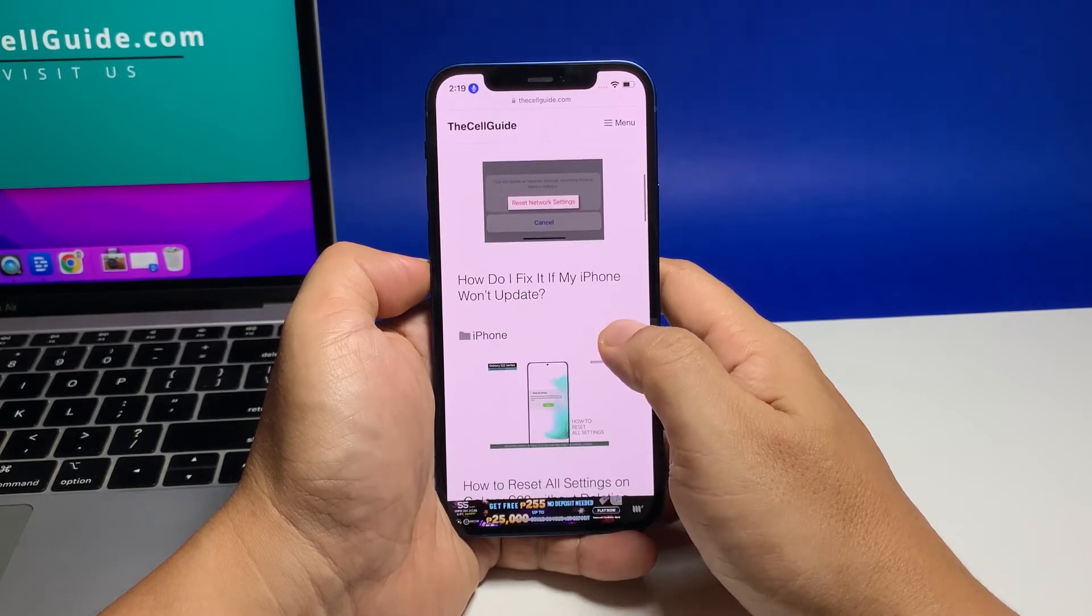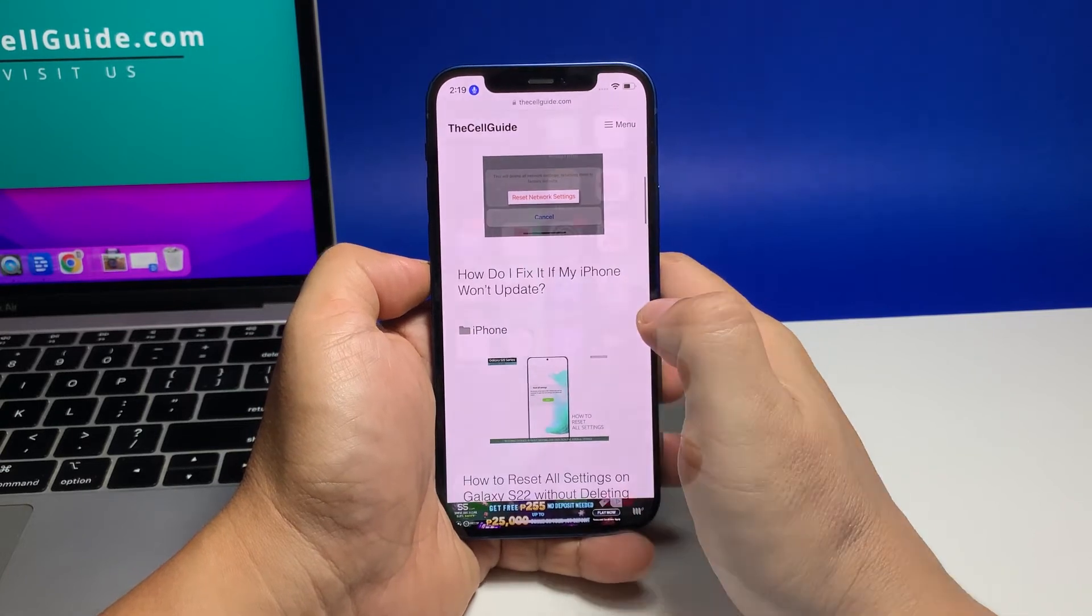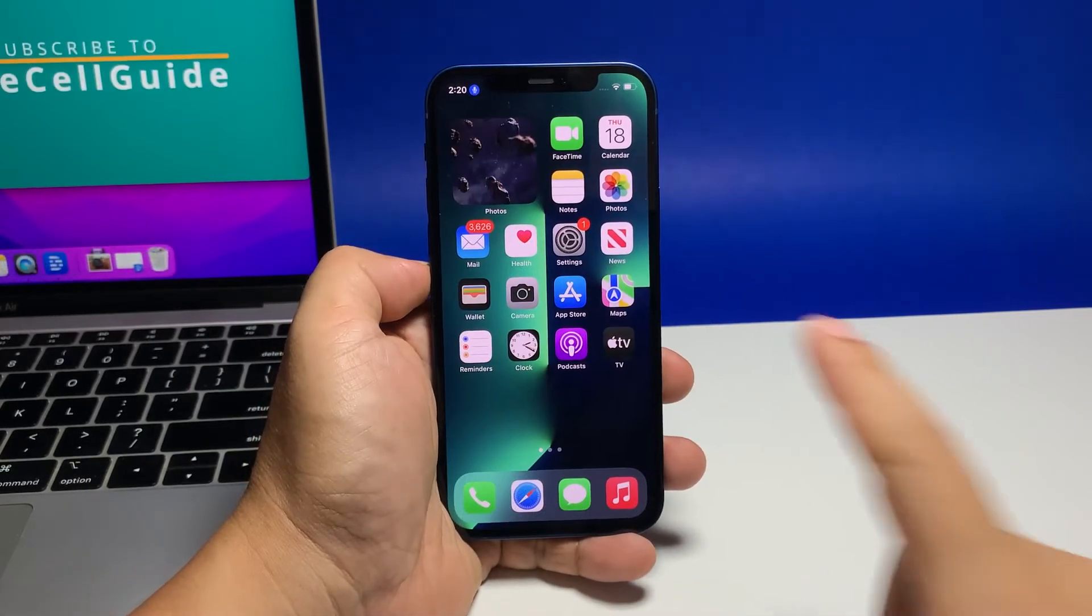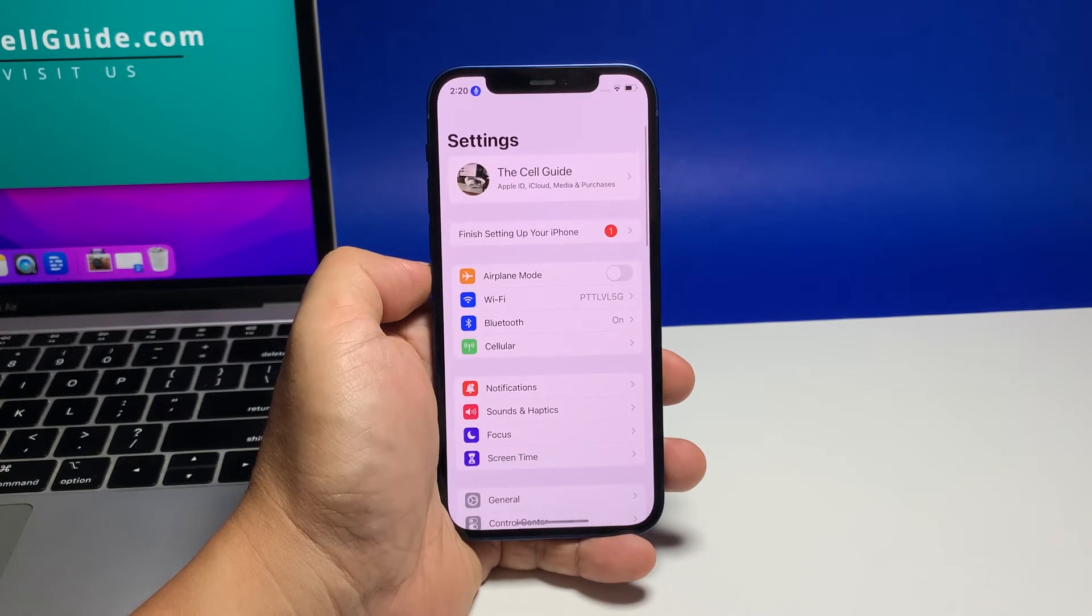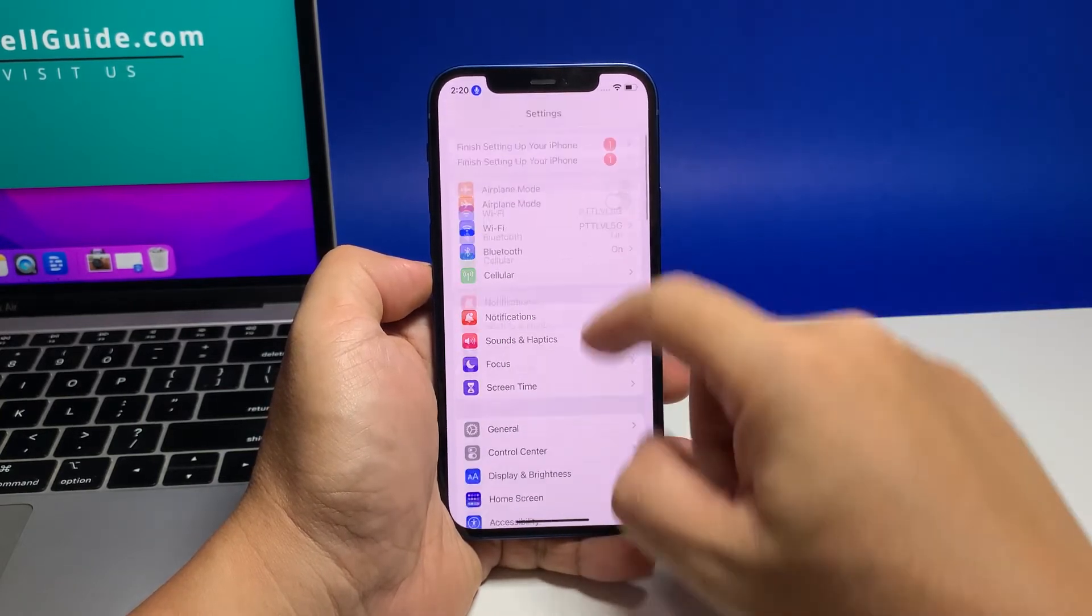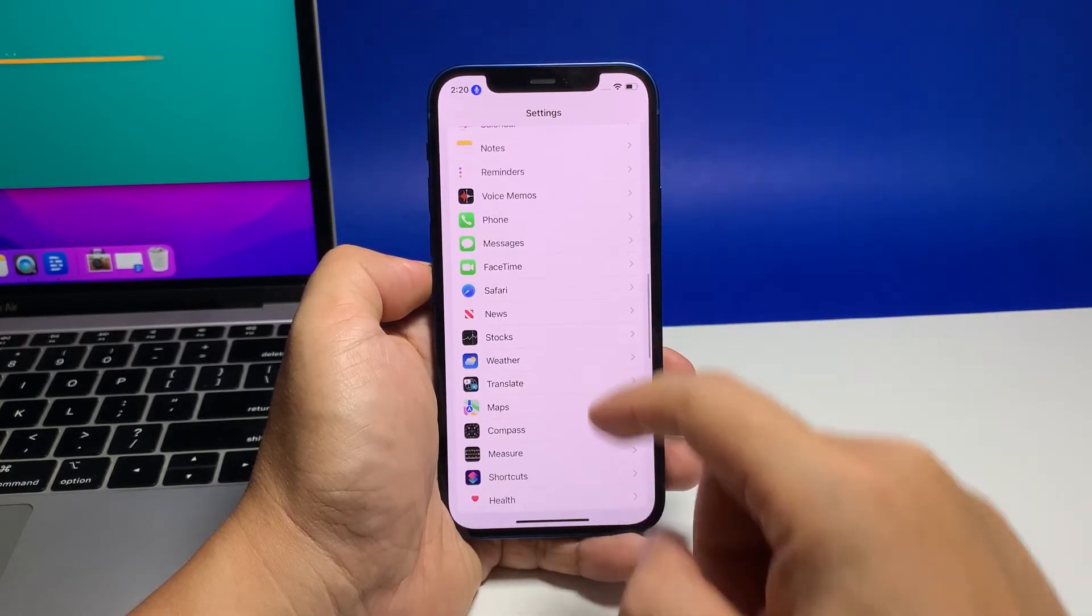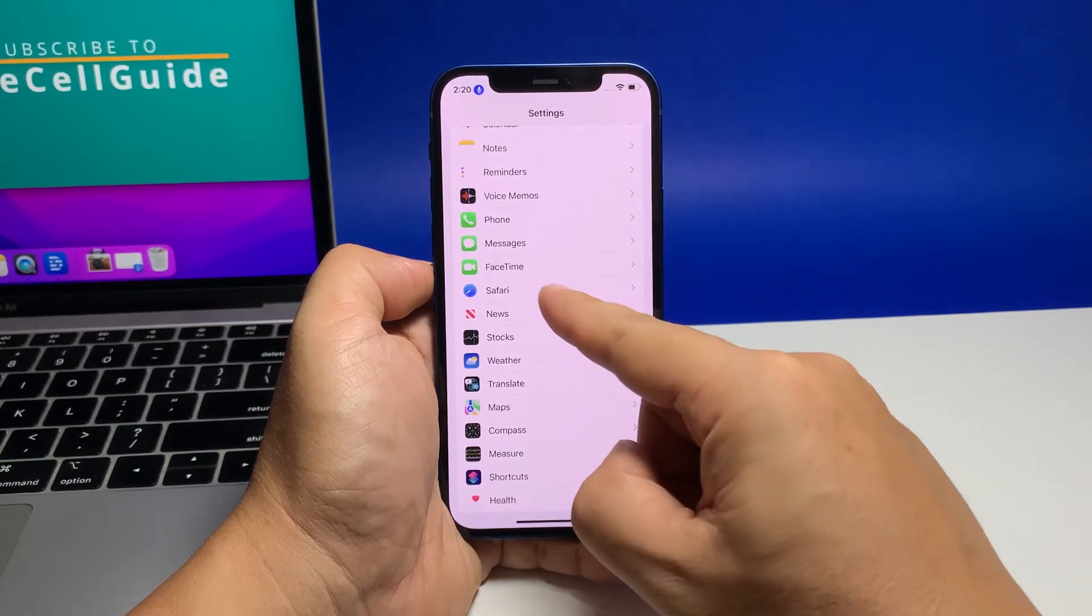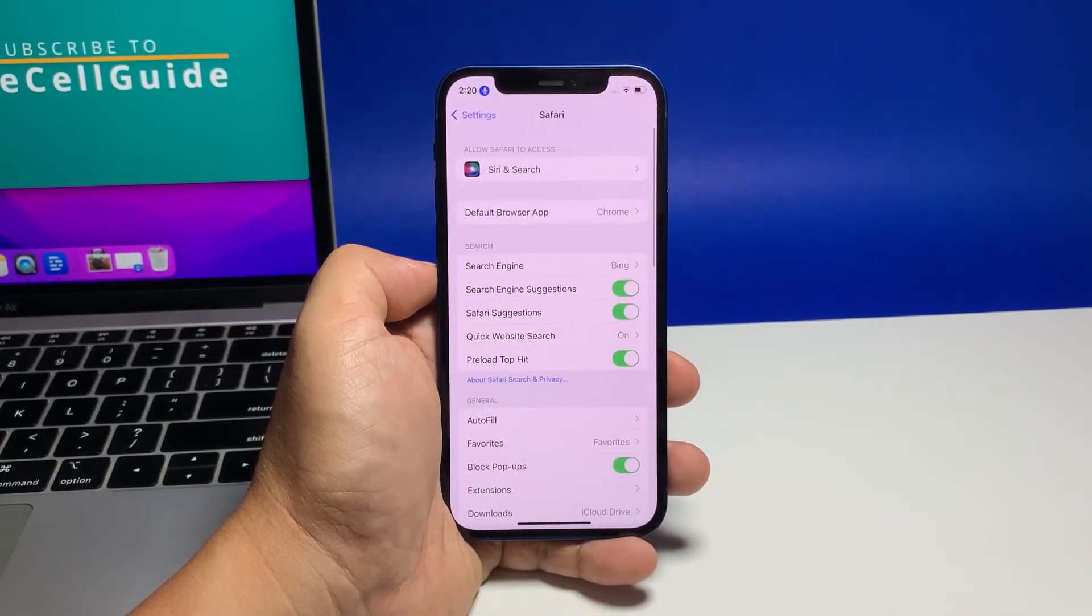To begin, open the Settings app by tapping on the Settings icon from the home screen. While on the Settings app menu, scroll to find and then tap Safari. Doing so will route you to the Safari settings menu with all relevant settings and features.